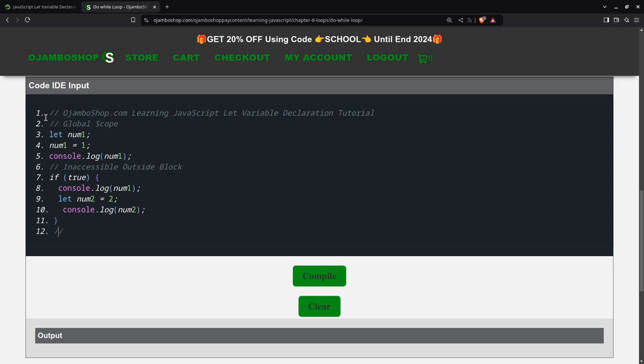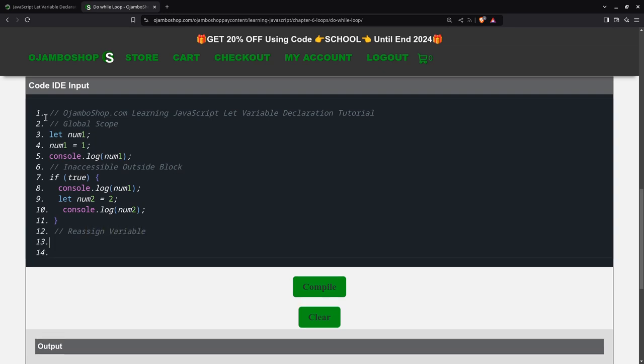So we can also reassign variables. So now, for example, I can say num1 equals 11. So if you remember on line four, num1 was set to one. And I was able to, because it's a global scoped one, I was able to do is inside the if statement.